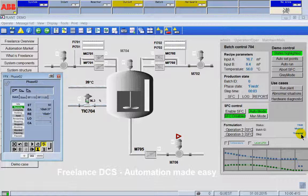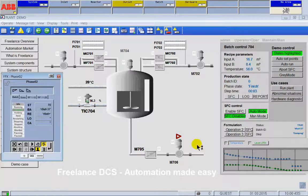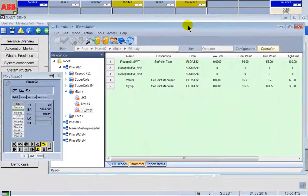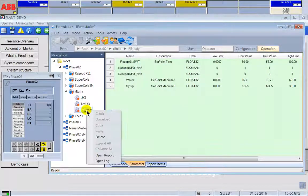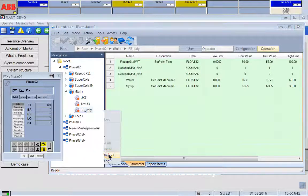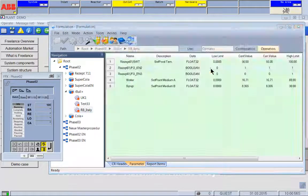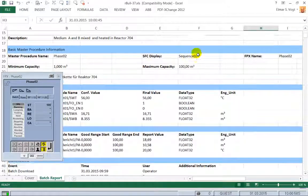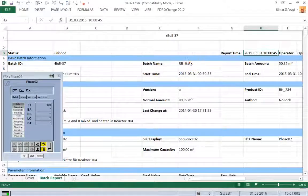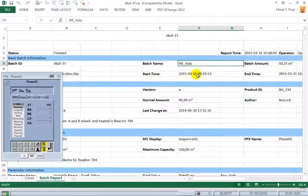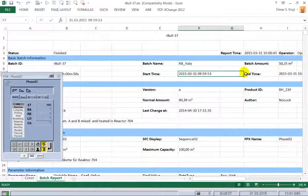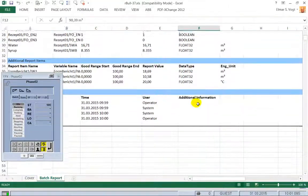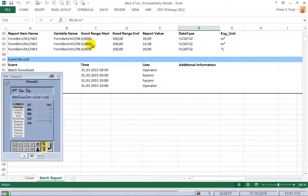When everything is done — it's finished, it's completed — I just go back to my front end of my formulation. Here I make a right click and look into my report. Here is my report. It's an Excel report. It shows all the details: we see our batch name Red Bull for Italy, the production time and date, the normal amount, the produced amount, and all the other details of the production.